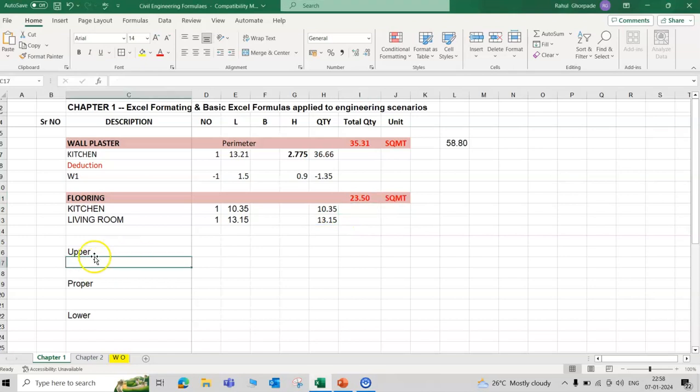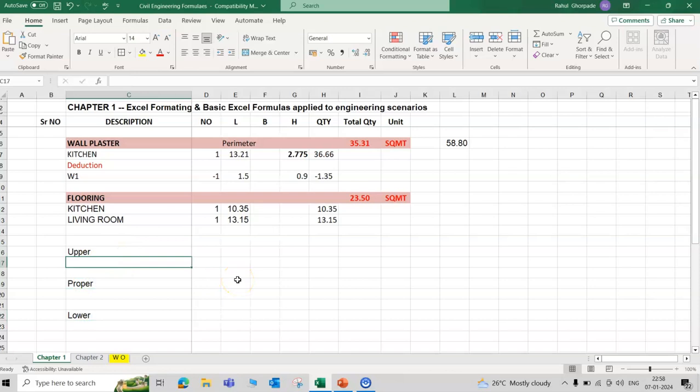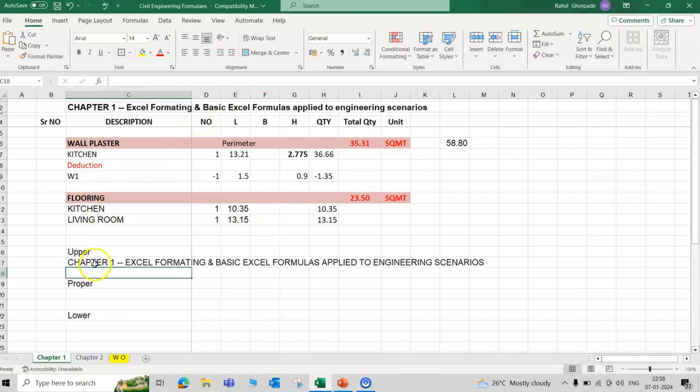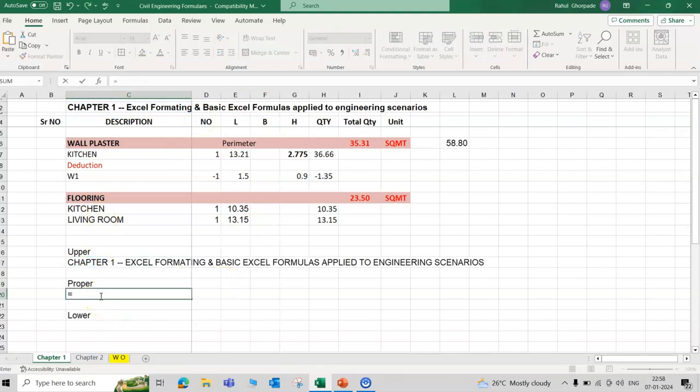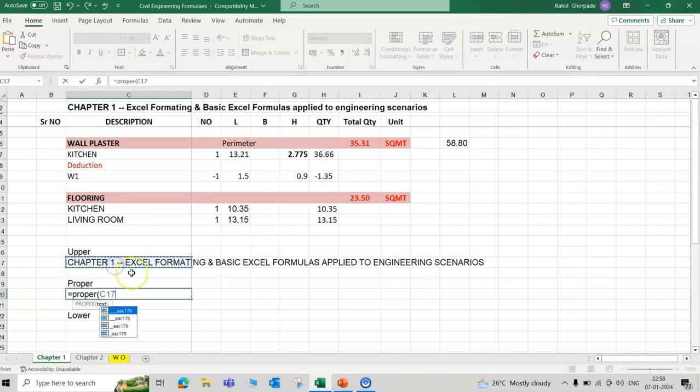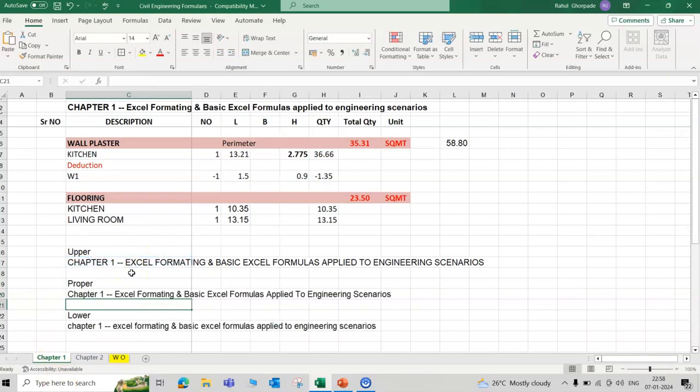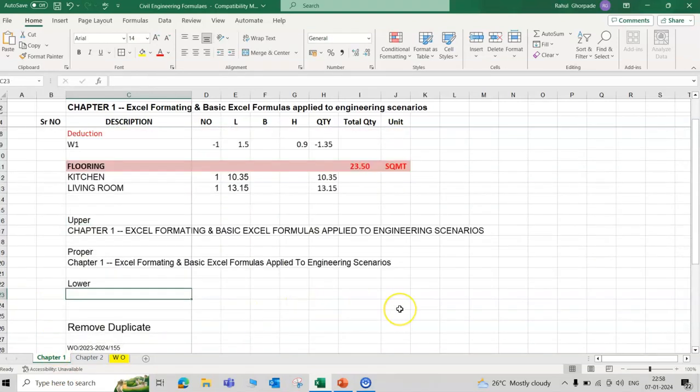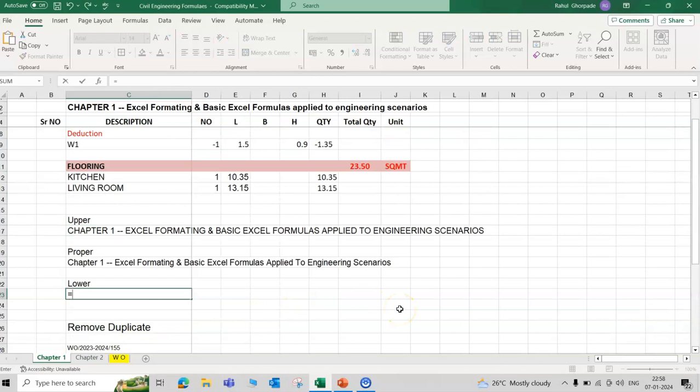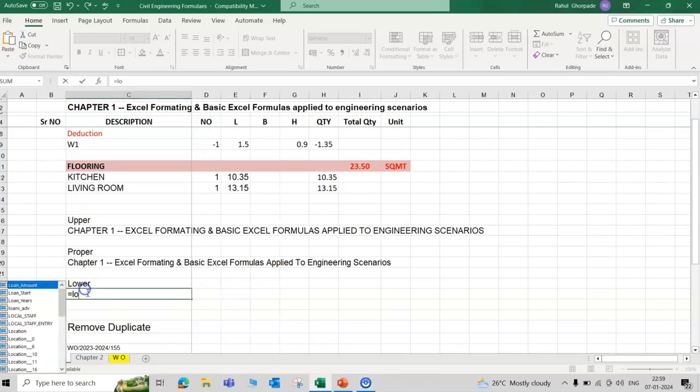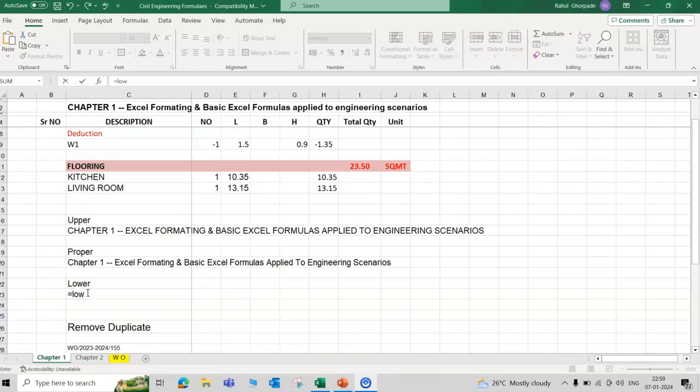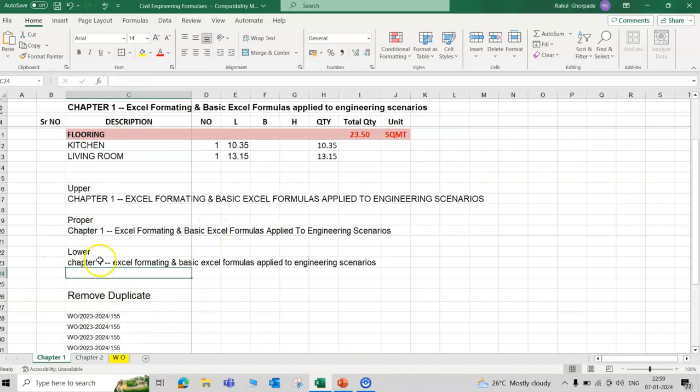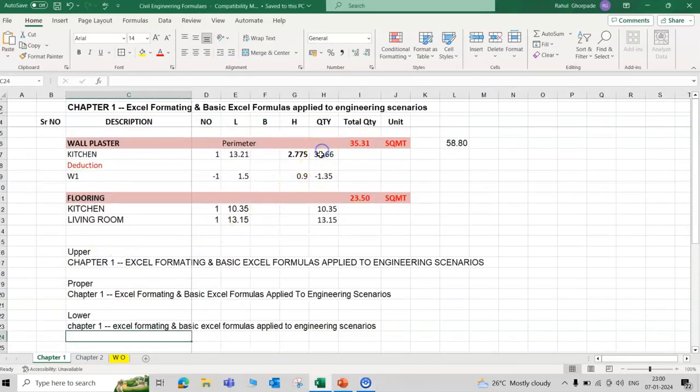Next one is the upper, proper, and lower case. If vendor or contractor submits the quotation in capital letters or small letters, for example here, this is upper. If you type UPPER, this sentence all in capital. Now proper, first letter is capital. And lower, all letters in small case.